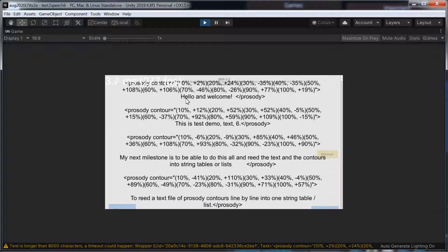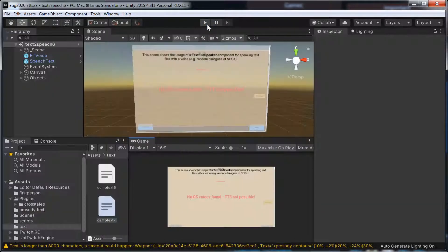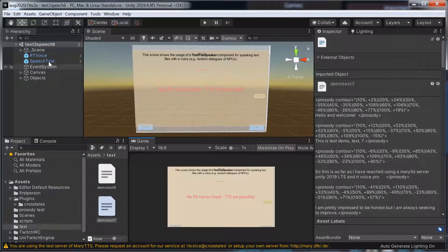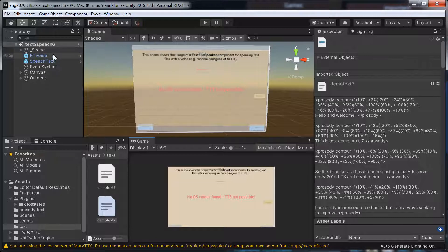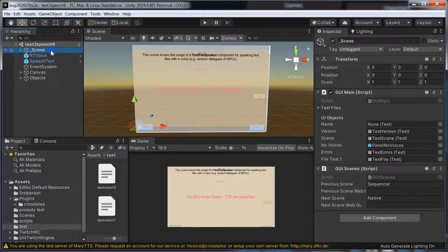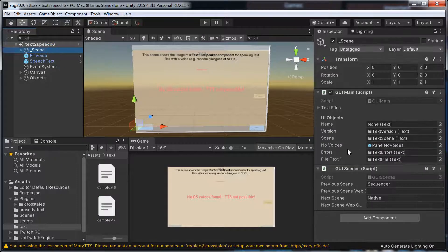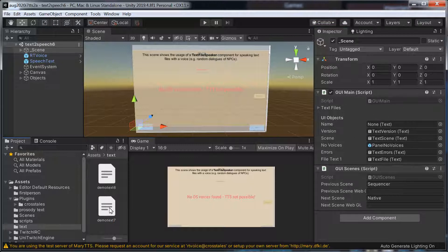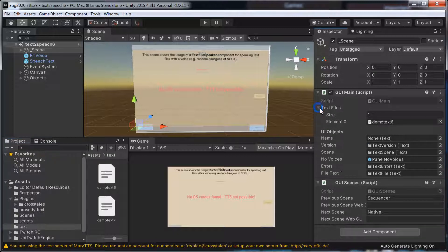My next milestone is to be able to read the text. Let's bring up... I need to drag the demo text 7. I prepared one. Where is the file? It's not there. It should be there somewhere.